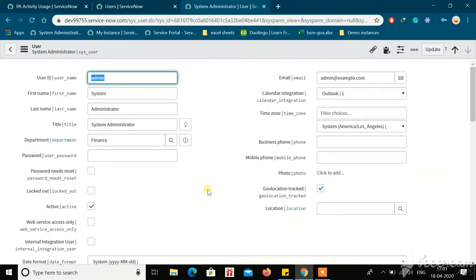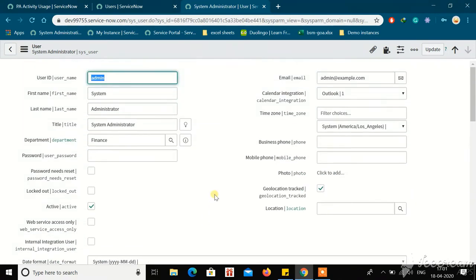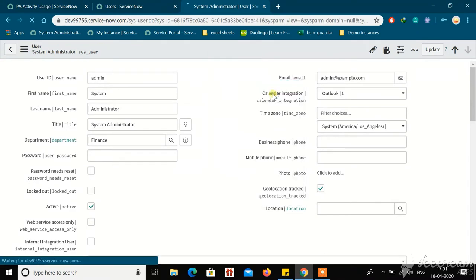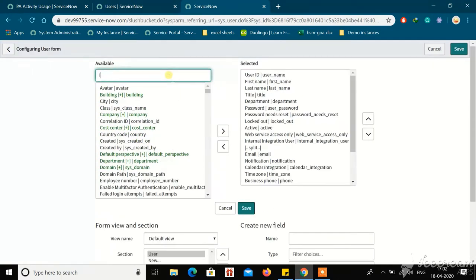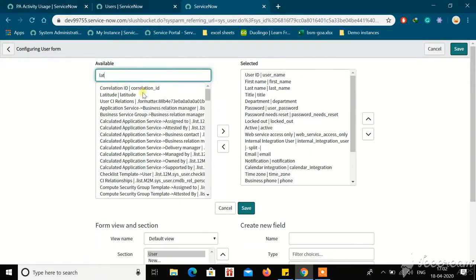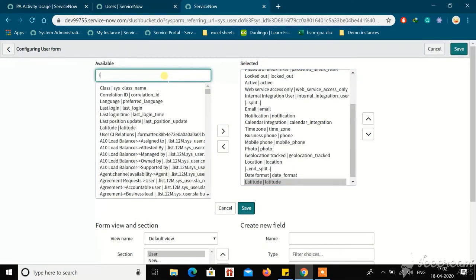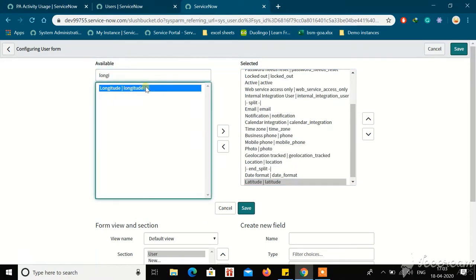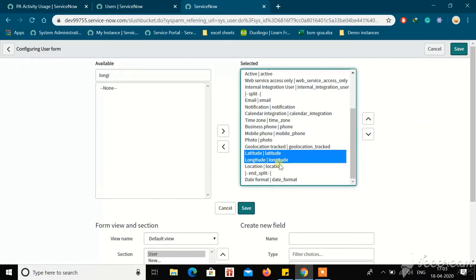Check it and save the form. Now we need to get the latitude and longitude — there is no coding, no scripting required. You need to go to the form layout and add the longitude and latitude fields. Search for latitude and add those two fields.